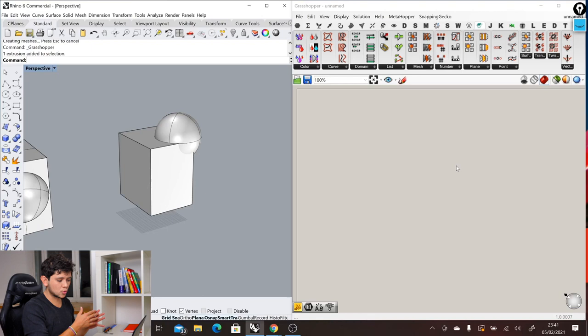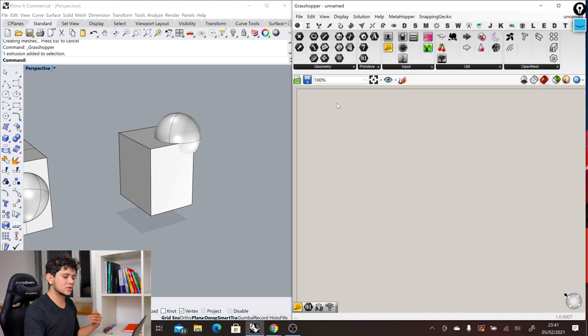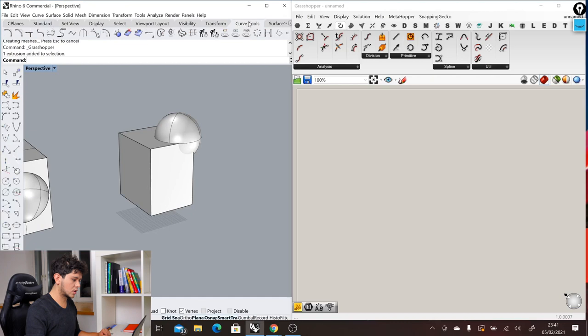Similar to what we have in Rhino, we have also a set of tabs here in the top where we can access different commands, different tools that Grasshopper offers. For example, here we have curves as we have also in Rhino the curve tools. We have surfaces as we have also in Rhino surfaces. We have meshes. The same happens in Rhino. We have a lot of tools.